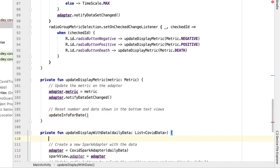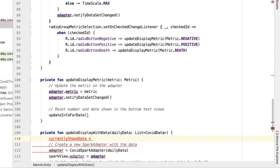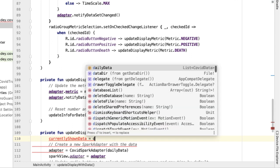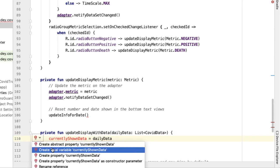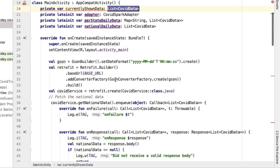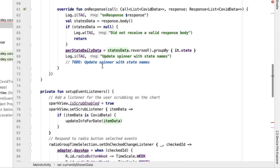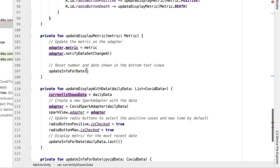To do that, we're going to add one more member variable inside of main activity. I'm going to define a property called currently shown data. This will hold on to the data that's currently being displayed inside of the spark view. This method update display with data takes in the list of data being shown in the spark view, so currently shown data will be equal to exactly the parameter passed into update display data. Now we can go back to update info for date and pass in the last element of the currently shown data.